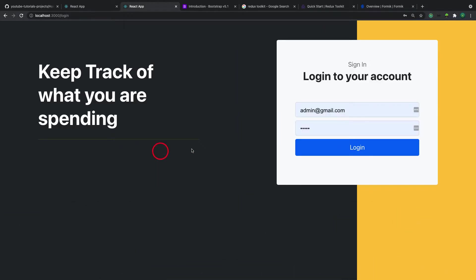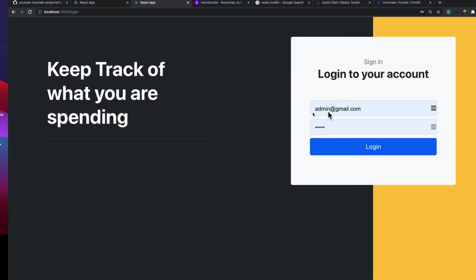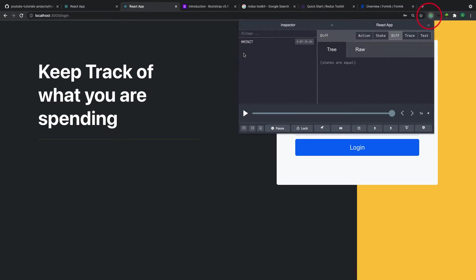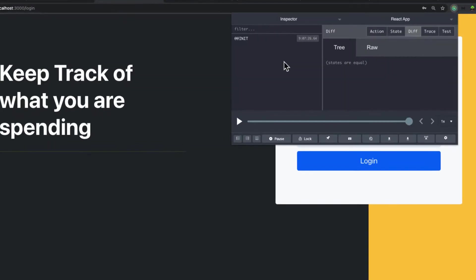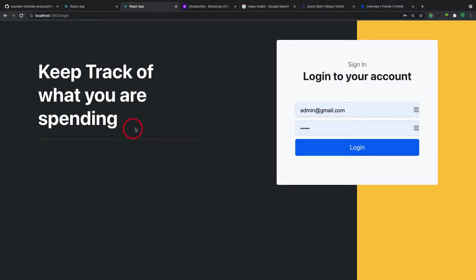Welcome back. In the previous video, we were able to connect our application to Redux and we had the dev extension tool set up automatically. So in this video, we are going to create an action to login a user.